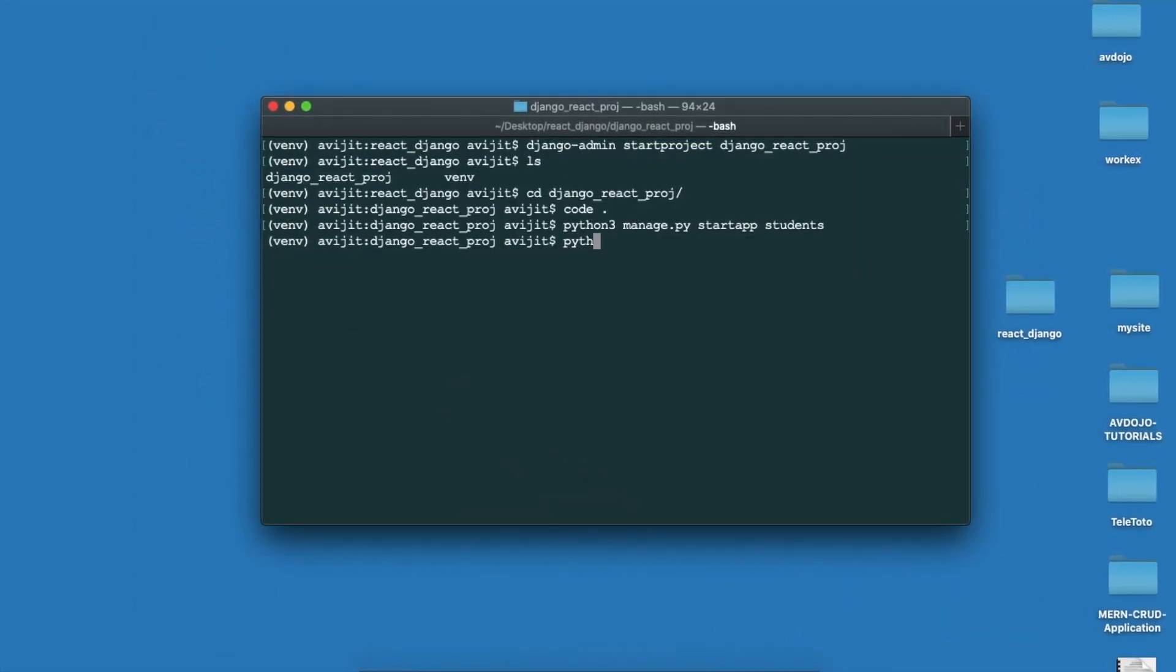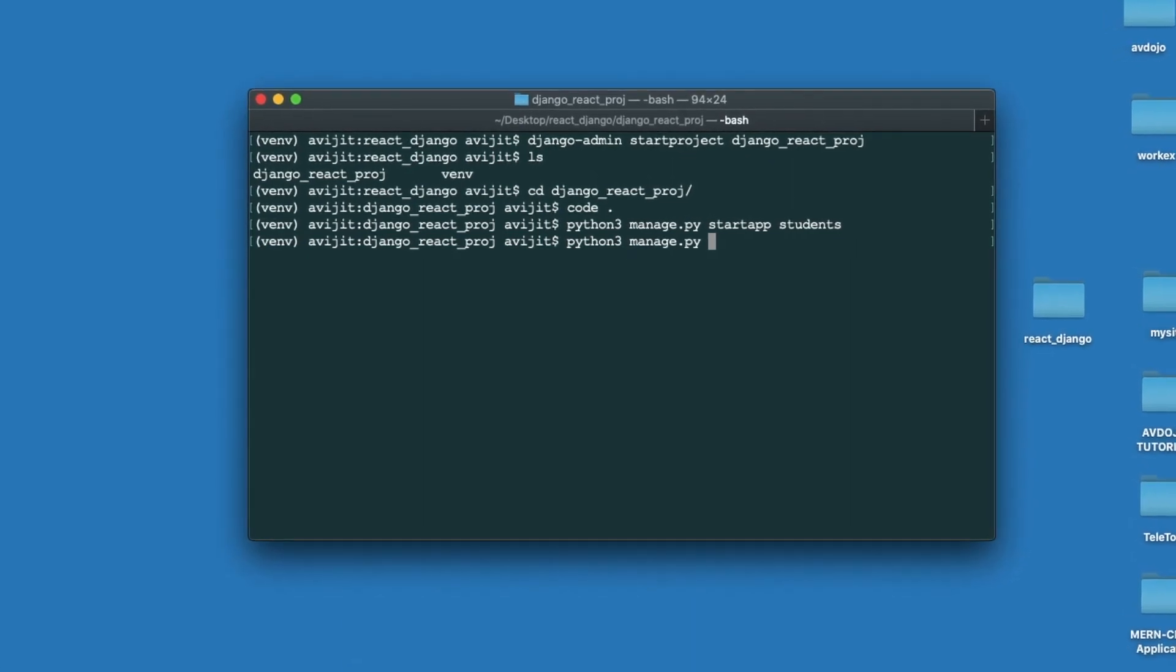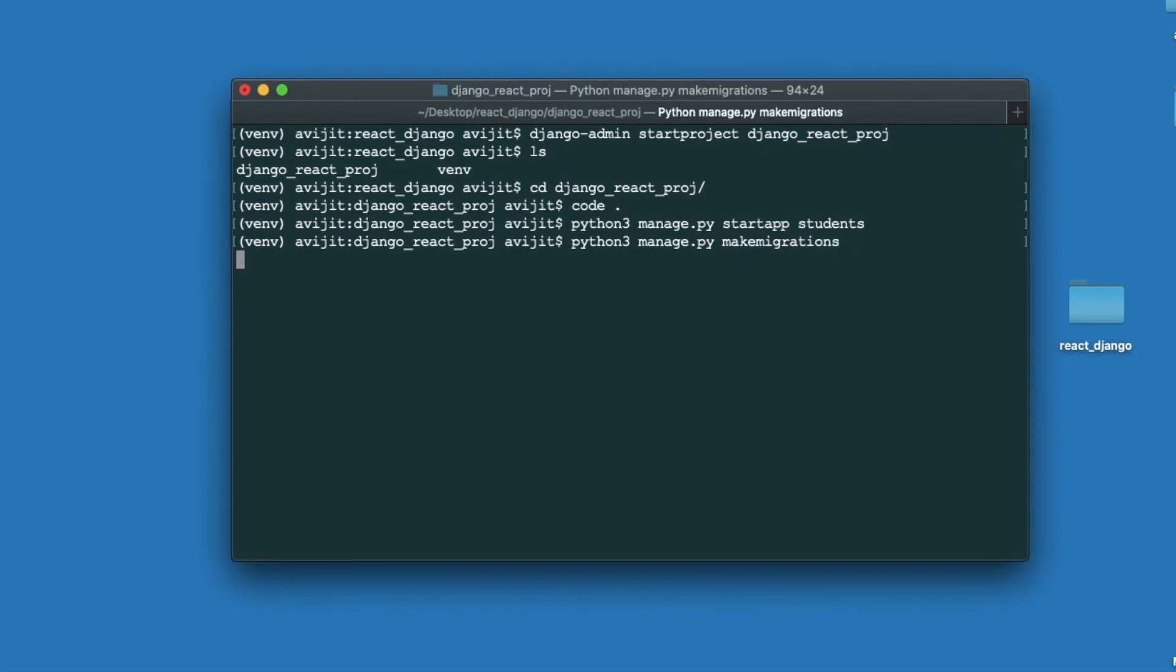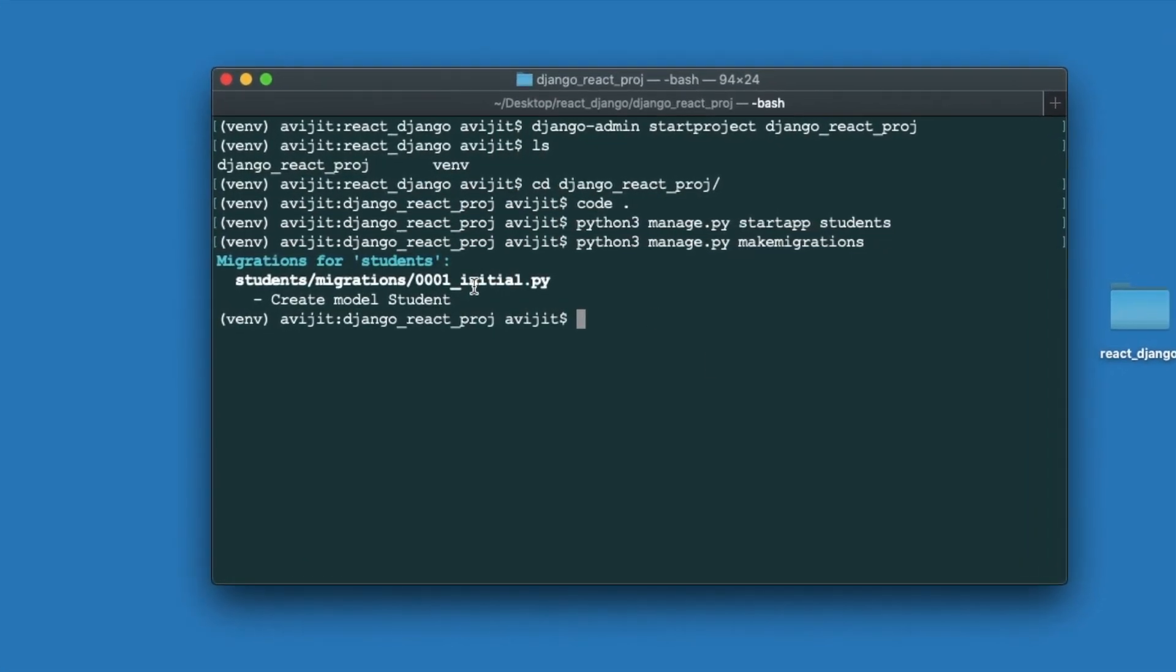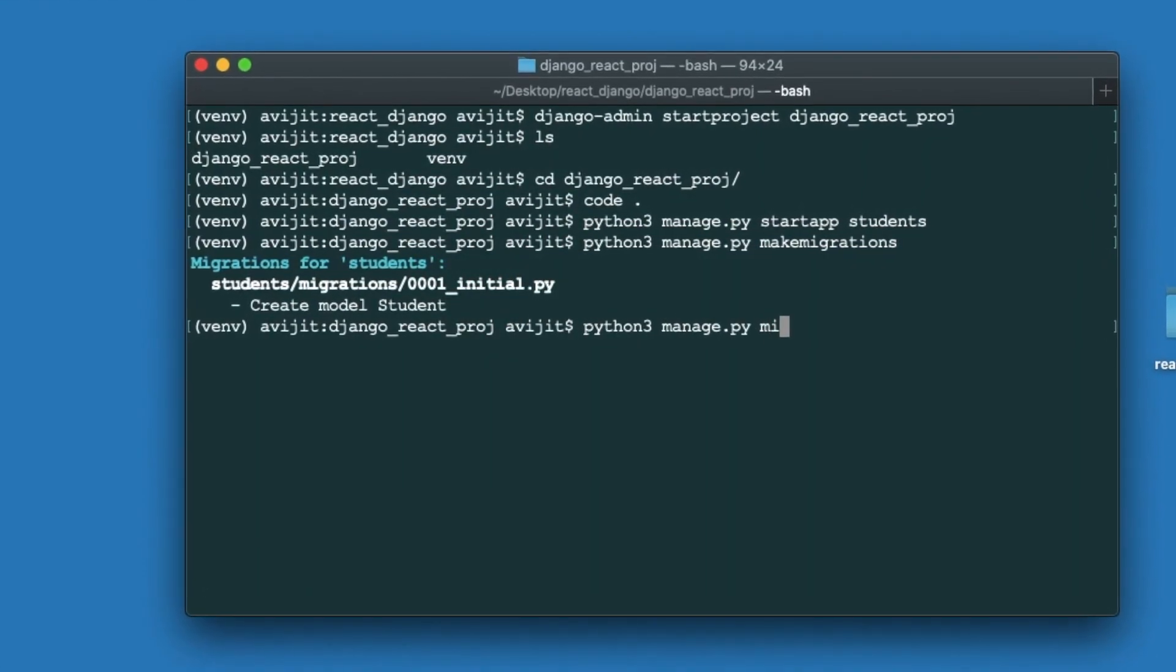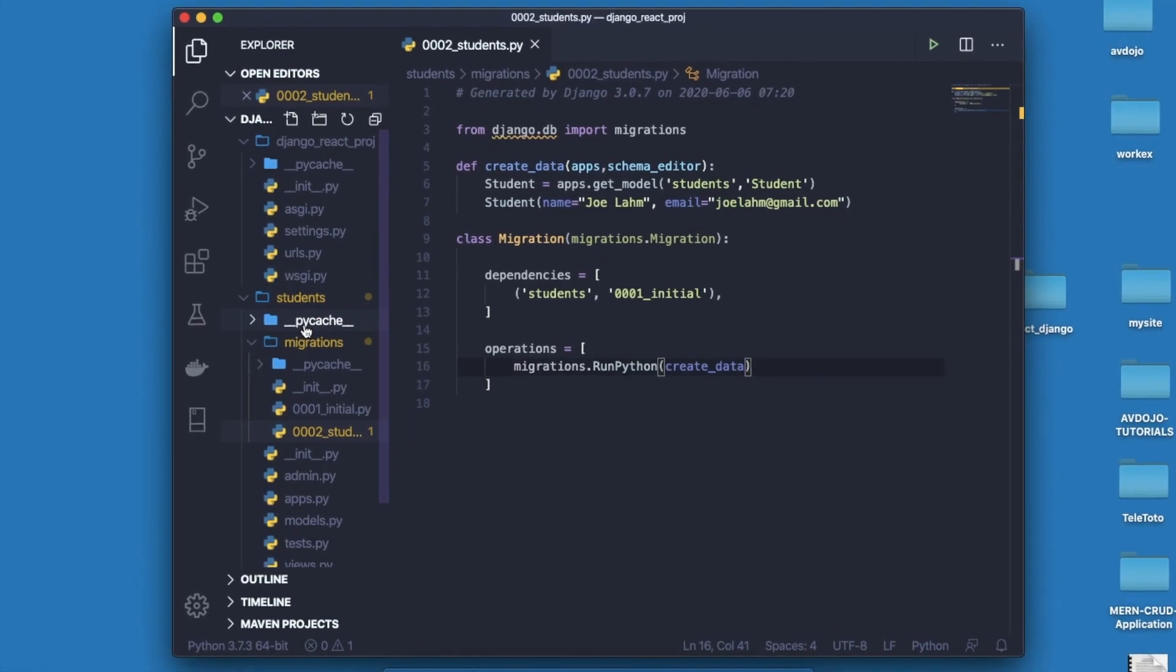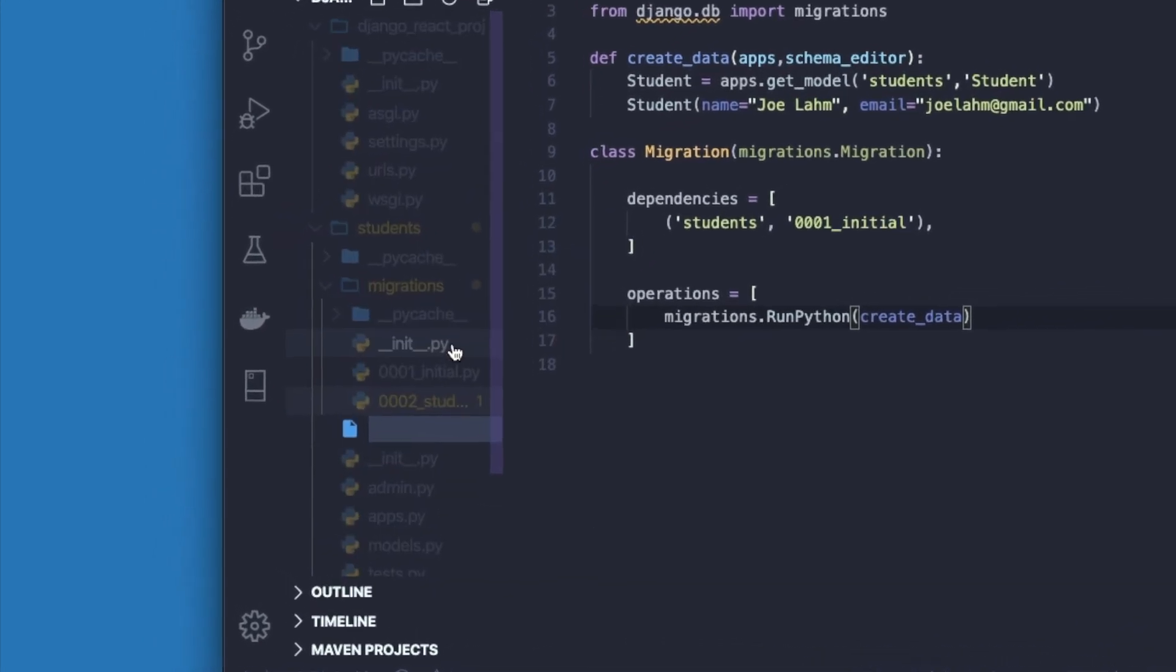Then back to your terminal and here you need to write python3 manage.py makemigrations. It will create all the migrations of your models.py file. Then finally you have to write python3 manage.py migrate and it will apply all migrations to your database.